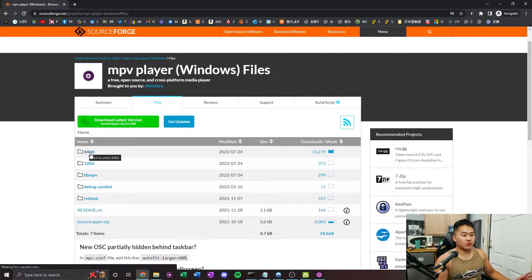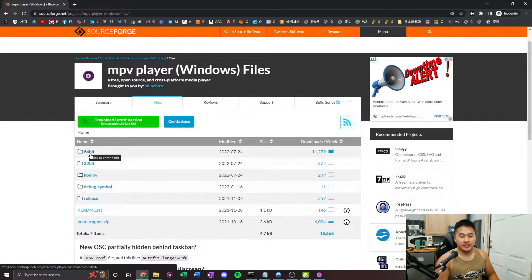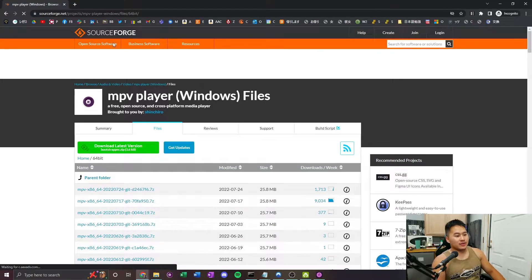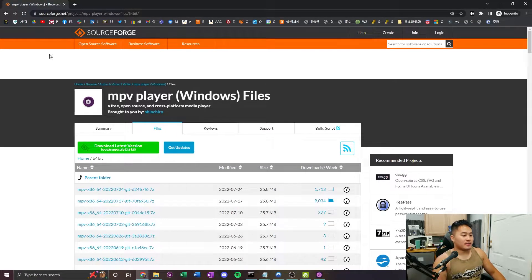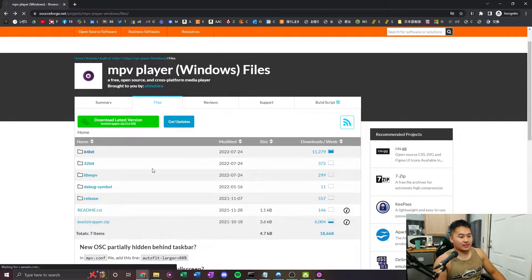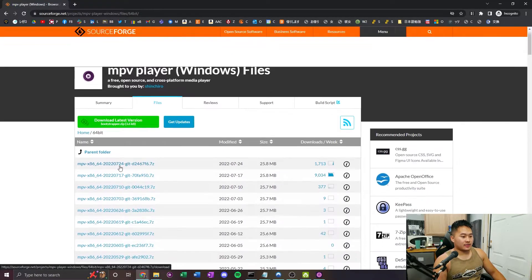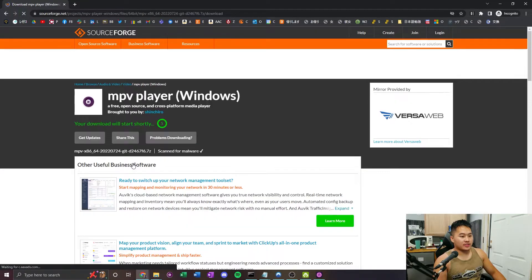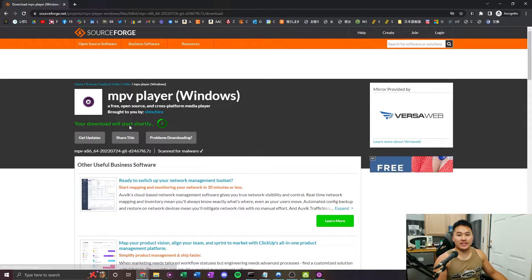I'm going to be showing you how to do this on Windows. Note, I'm not at fault for anything that may happen to your device, but I can always help you out if you have troubles in my Discord — go join that down in the description below. Click into the 64-bit folder on the SourceForge page, then scroll down to the top one and download it. It's going to automatically download, so save it to a folder where you can access it.